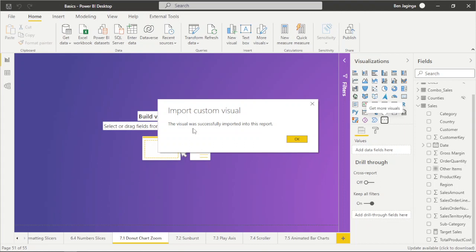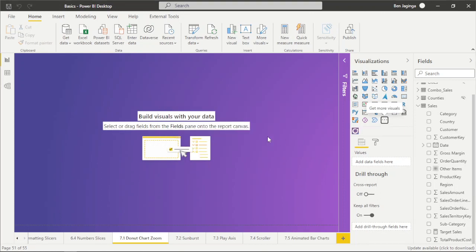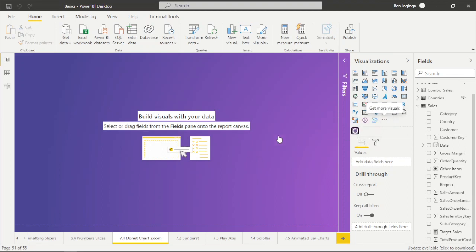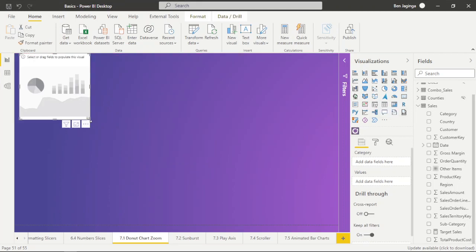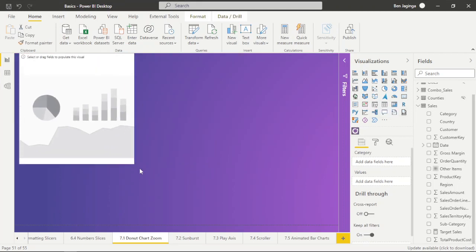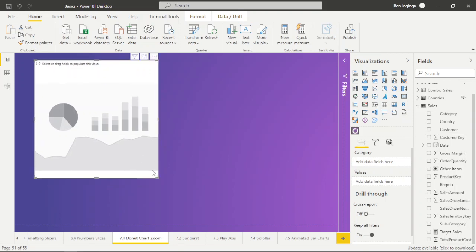It's been imported successfully, so I'll click OK. The visual icon is now here, and I'll click on this icon for the Donut drill-through visual. Let me try to resize it.